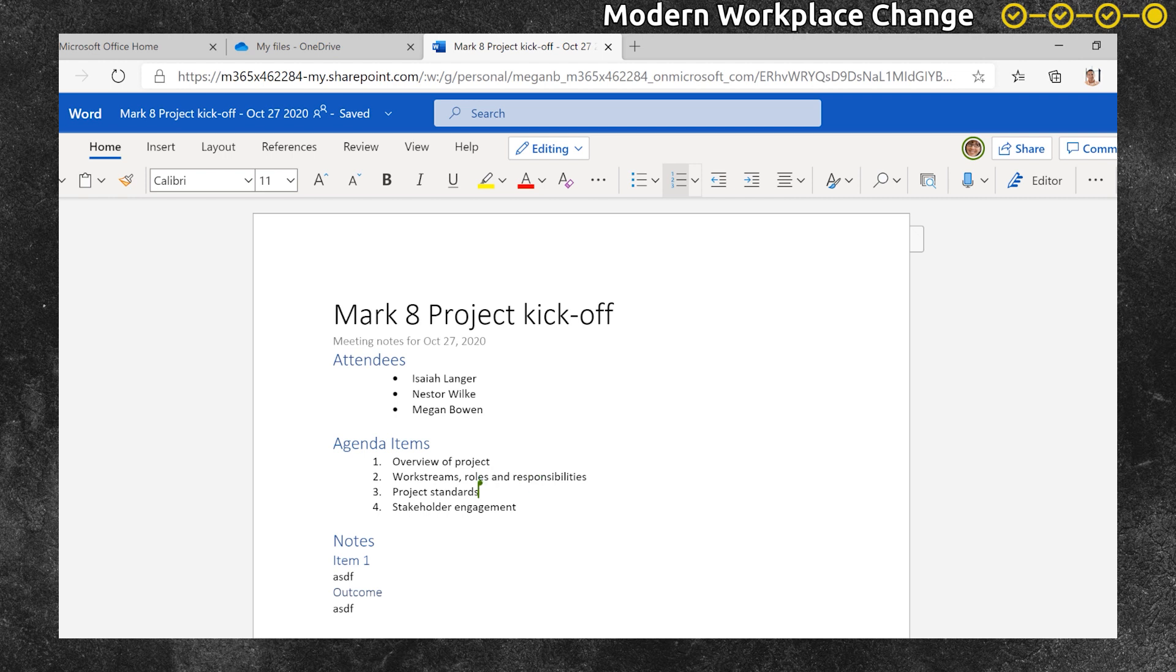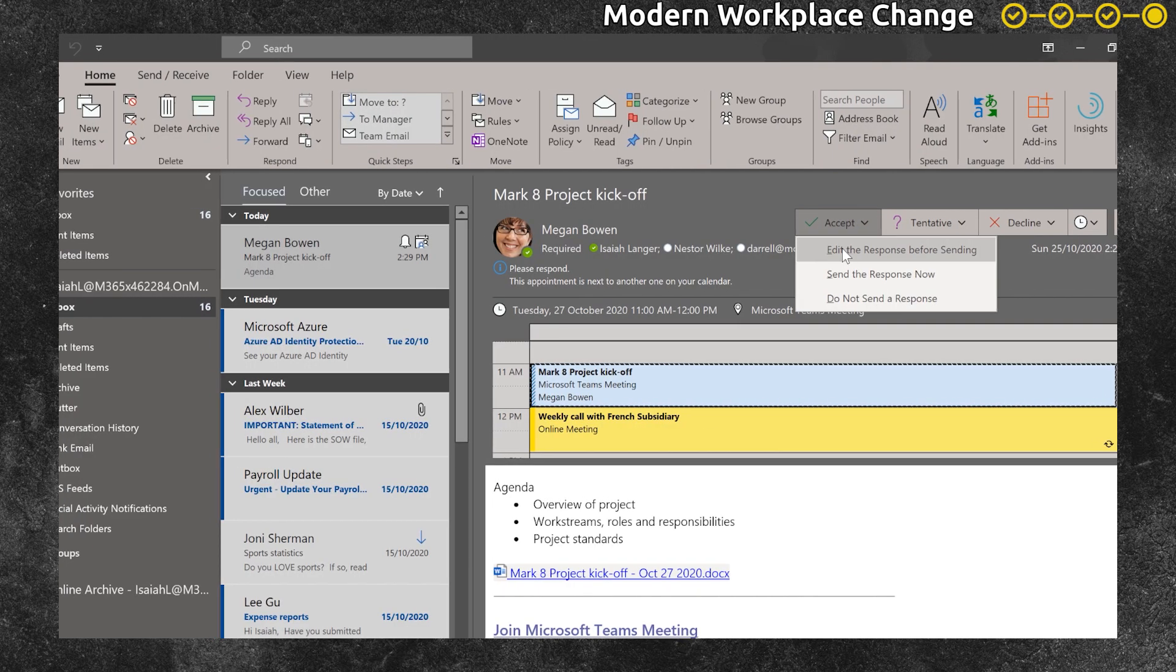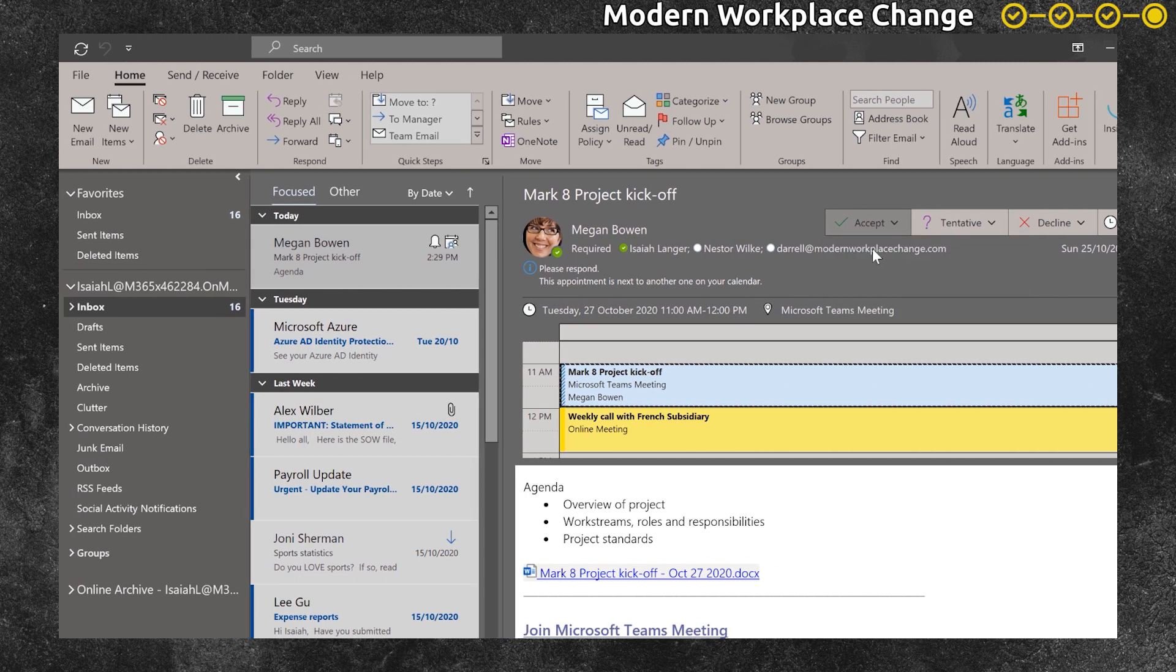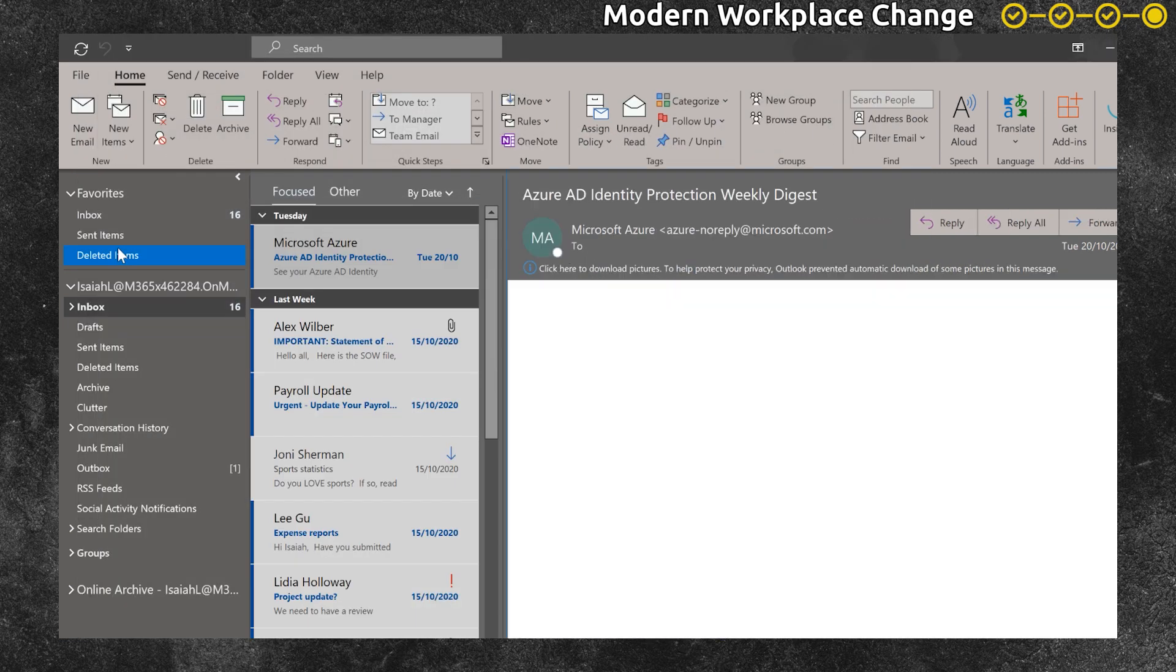Isaiah returns to the meeting invite, accepts the invite and adds a response to say that he has added a few more items to the agenda and looks forward to attending the meeting.